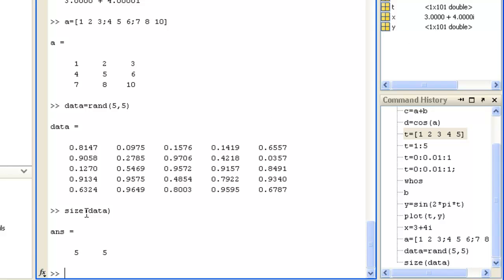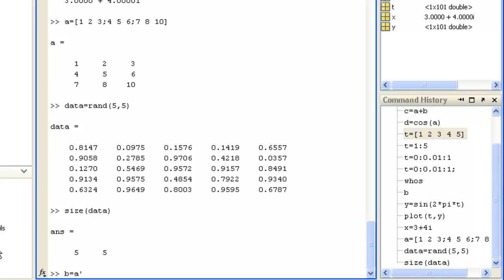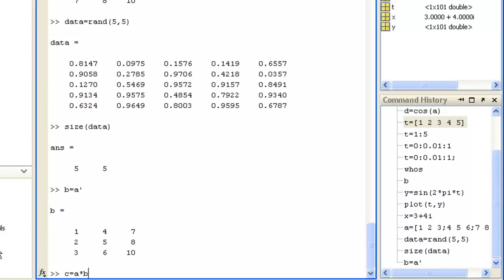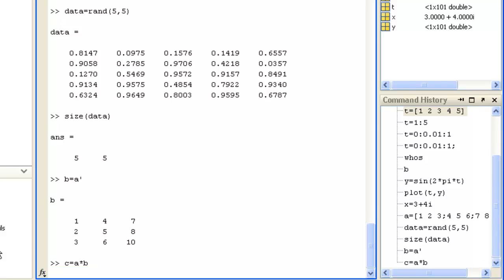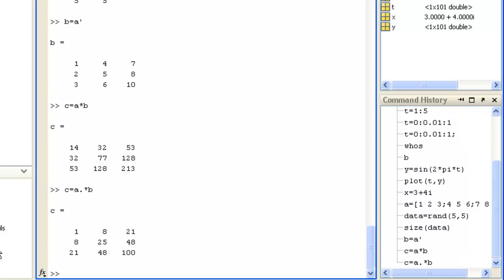You can perform matrix operations such as B equals A transpose, or C equals A times B which performs matrix multiplication, or C equals A dot times B which performs element wise multiplication, where the corresponding elements of each matrix are multiplied.